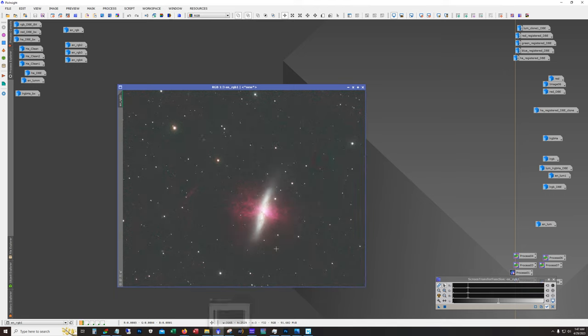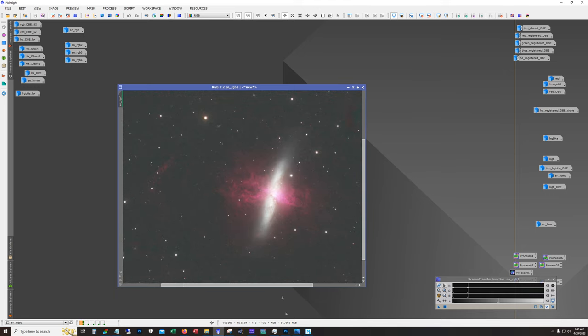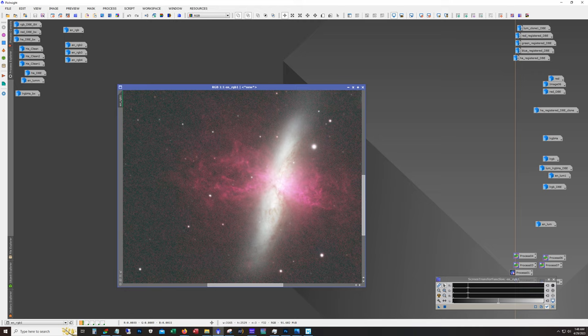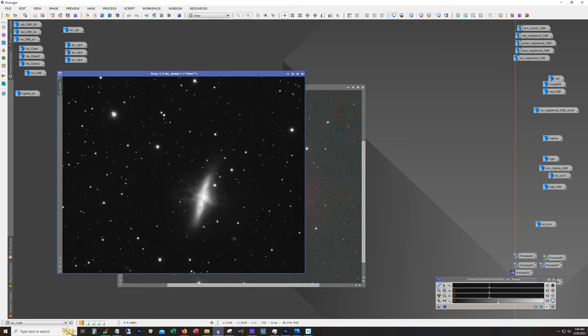It does a pretty good job of integrating your H-alpha with your RGB image. Now in order to preserve all these details in the H-alpha, you really need to apply this method also to the luminance, and so that's what we have here.